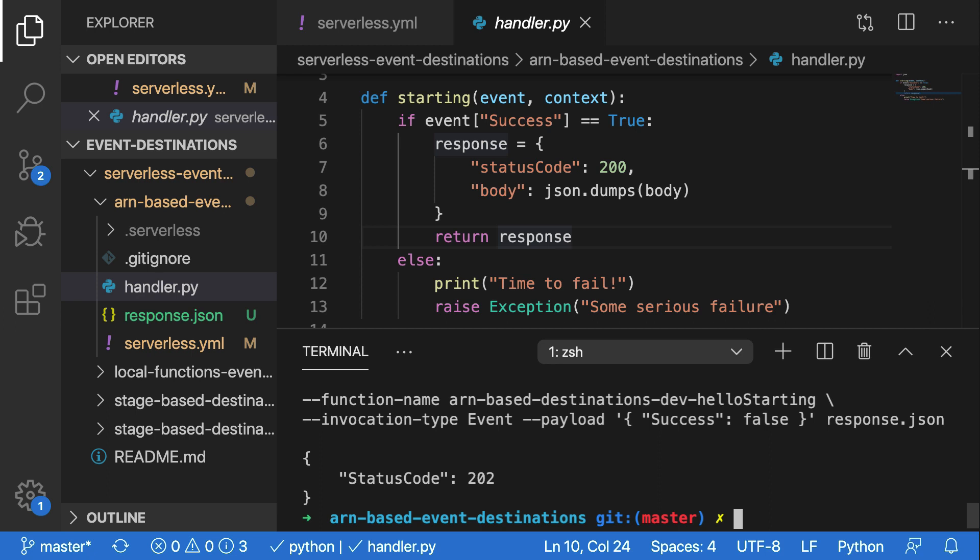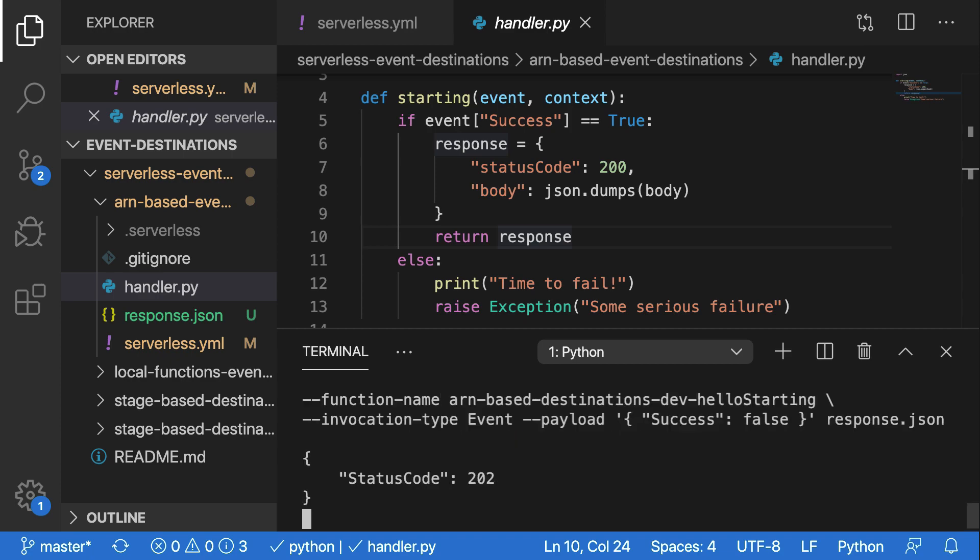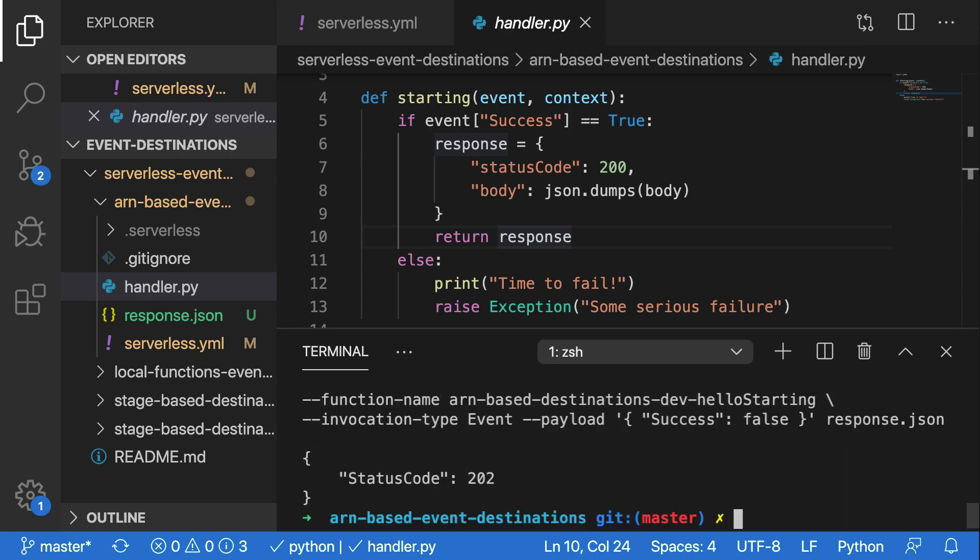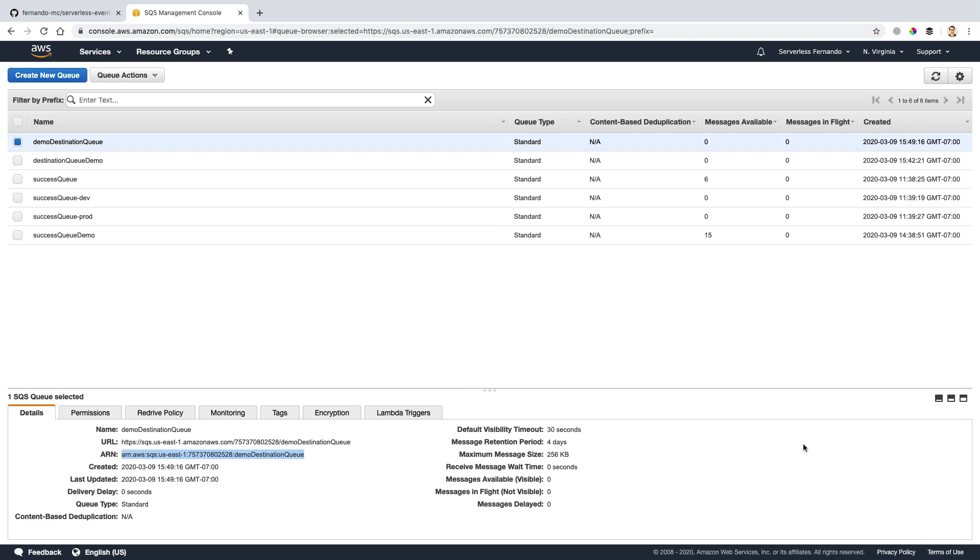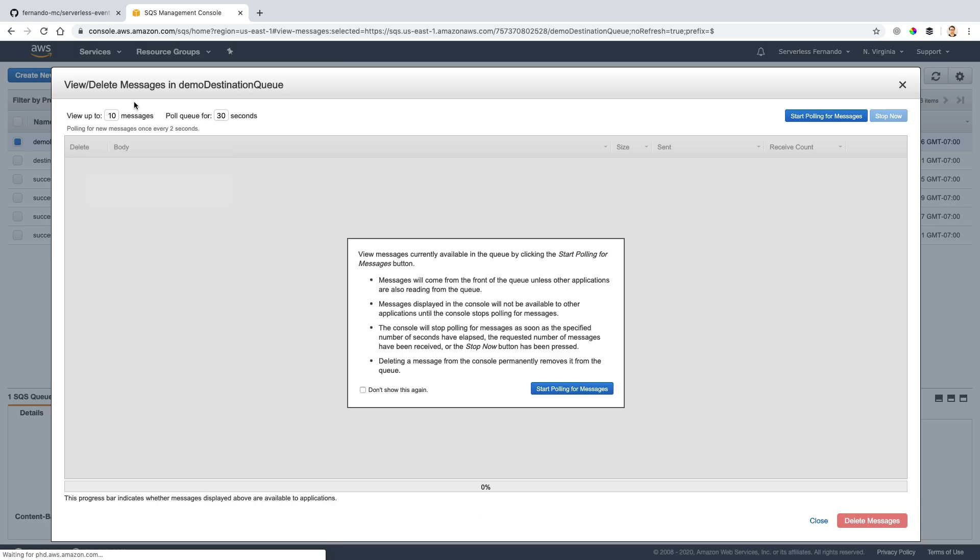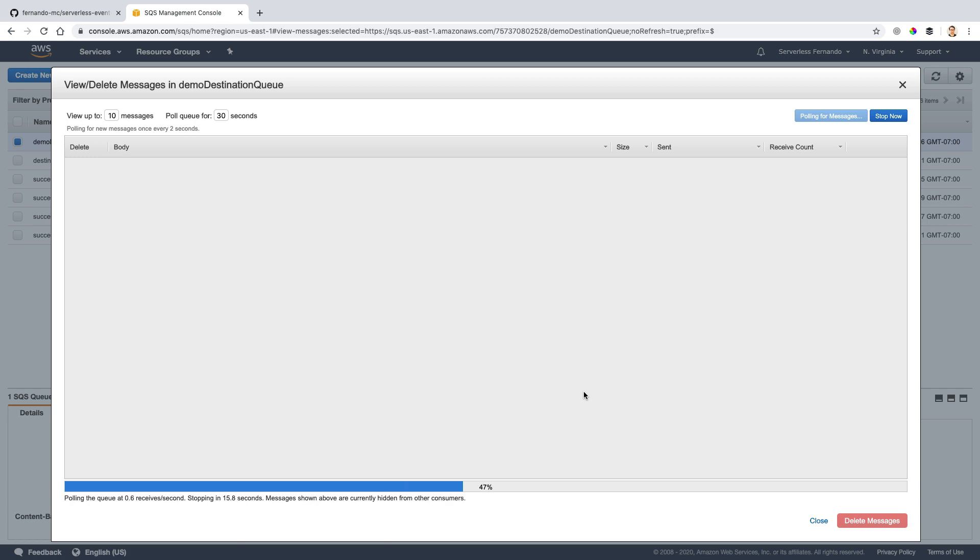So let's see what's going on inside of the queue. Now make sure to run this a few times so you have enough input data to see what's going on in the queue. And let's go back to our console here. Now inside of the demo destination queue, I can click queue actions, view delete messages, and I'll start polling for some messages. It might take a little while for these messages to appear. So don't be surprised if you have to hit the stop now button every once in a while and then start polling again. You can even wait for a minute or two before you start polling in order to see if the messages appear. So I'll wait for a minute now and then load this window back up.